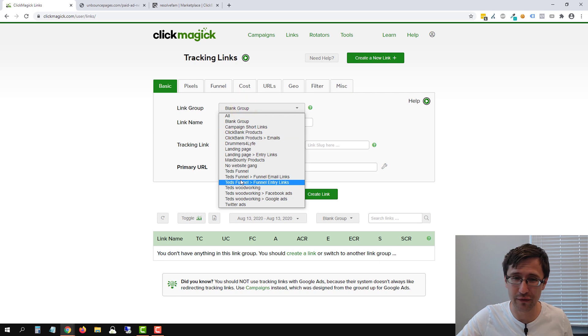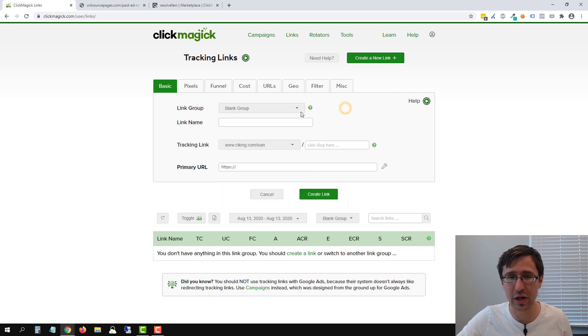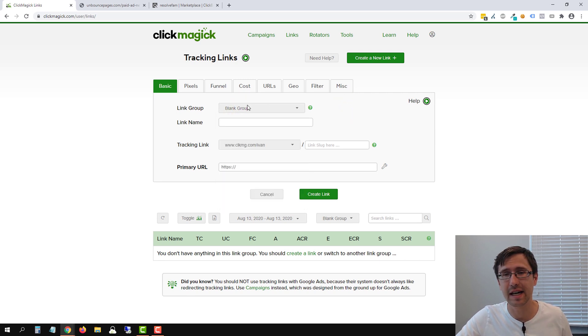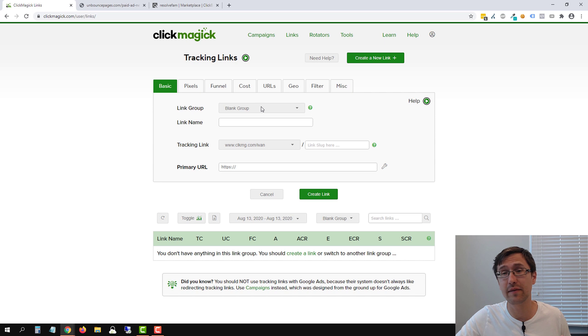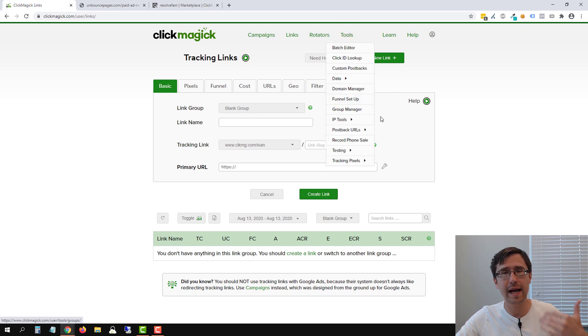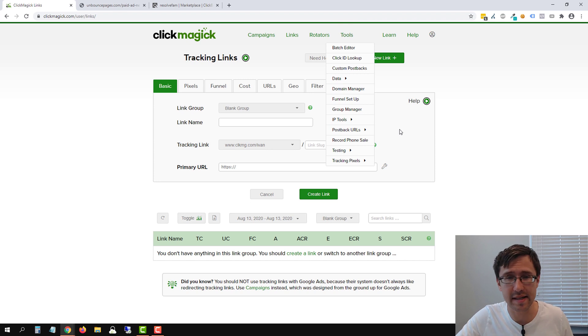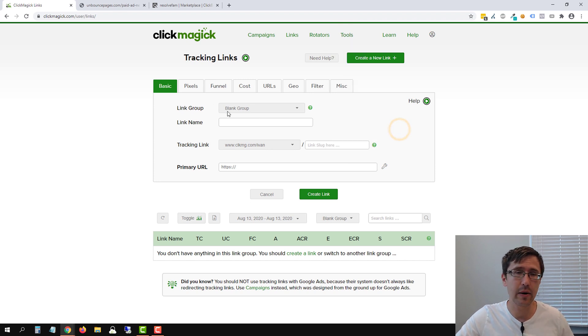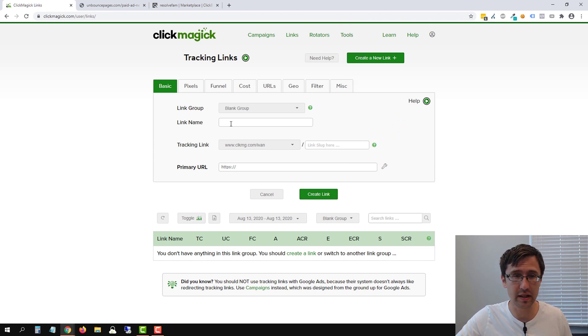So I already have a bunch of groups here. Don't worry too much about it. You don't have to add anything in groups, but if you do want to do that, click on tools, click on group manager and add some groups there. It's really easy. Now I have this group called blank group. So we're going to leave it at that.